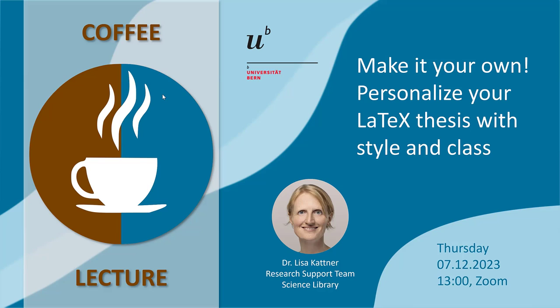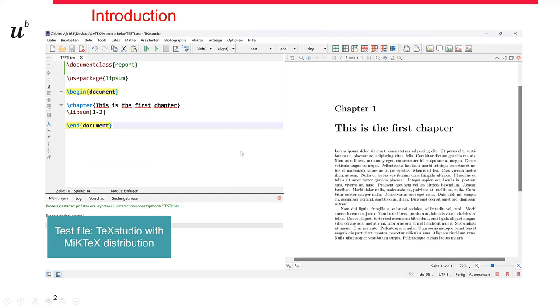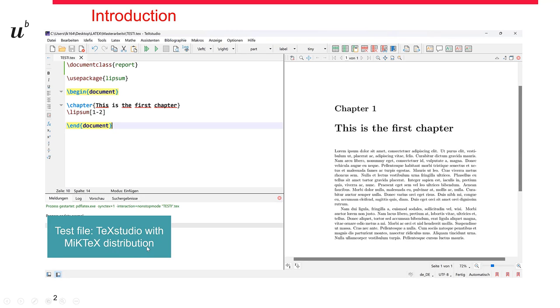Hello and welcome to my Coffee Lecture. I will show you today how to personalize your LaTeX thesis. If you come from a Word background, then you will probably find the standard LaTeX visualization already quite professional. But after a while, you are certainly going to change the way your file looks according to your own taste. Here I have created a little example file with TechStudio with my MikTeX distribution. It's just an example chapter of a potential thesis. We are going to look at this example and see how we can change its design.